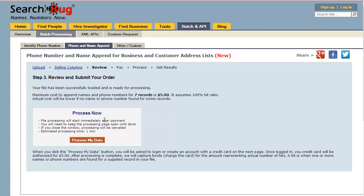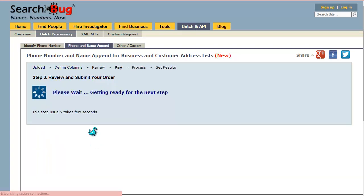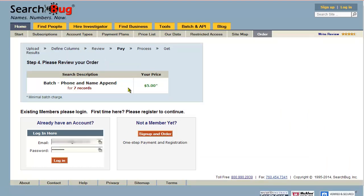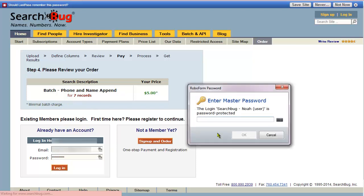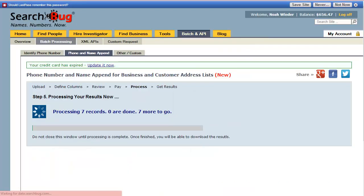If I uploaded a lot more records, there would be another option besides Process Now — it would say Process Later, which would be a good option if you had a lot of records. If I click Process My Data Now, it's going to ask me to log in. I'll go ahead and do that. Now you can see it says processing seven records, zero done, seven more to go, and we're going to wait for that to finish.